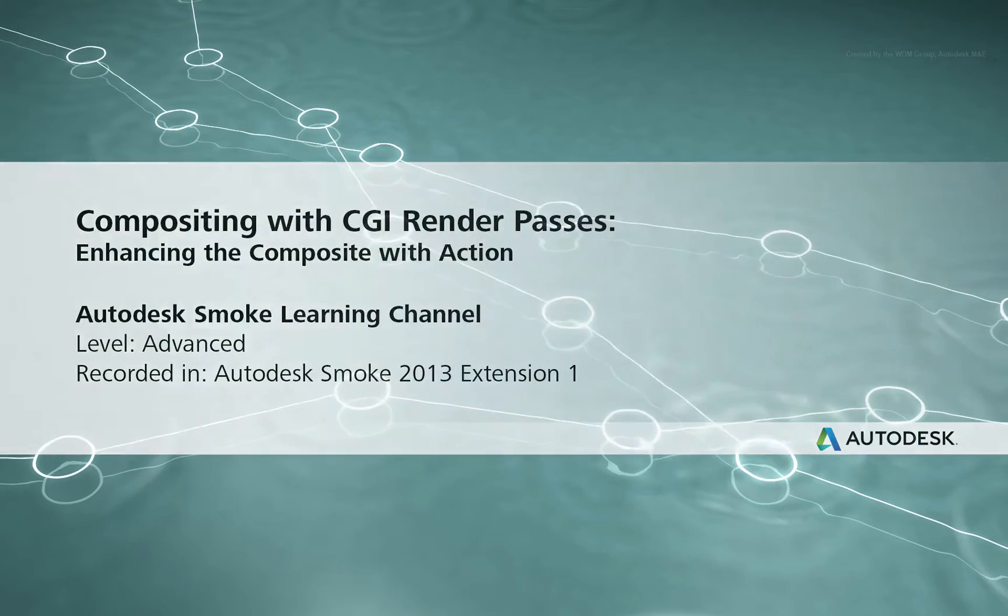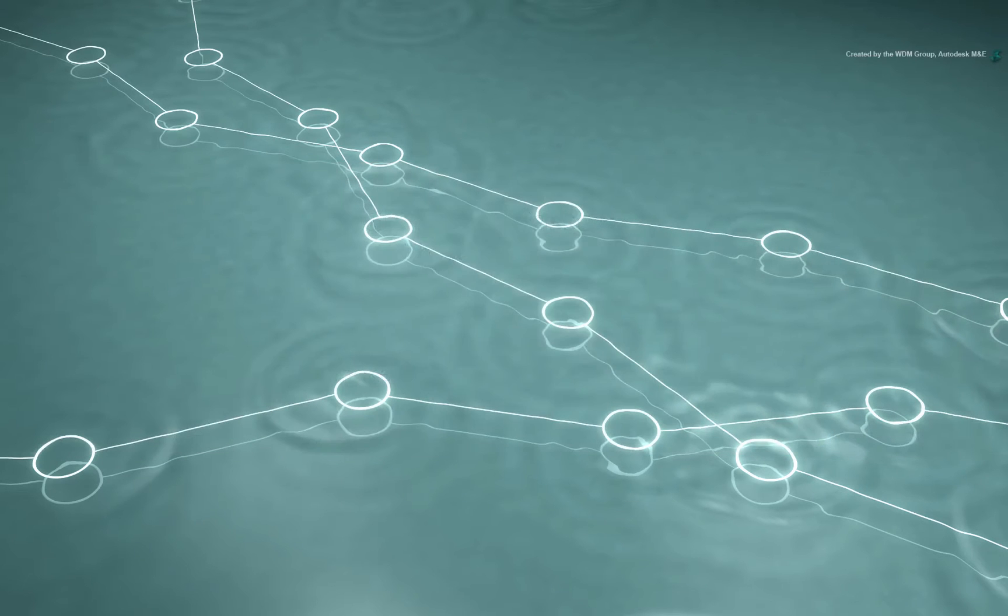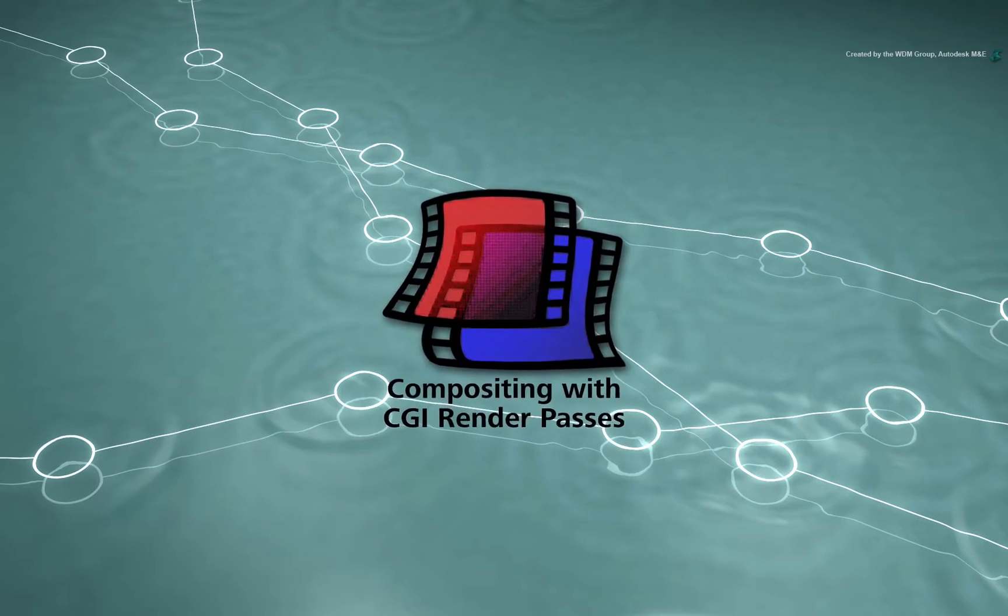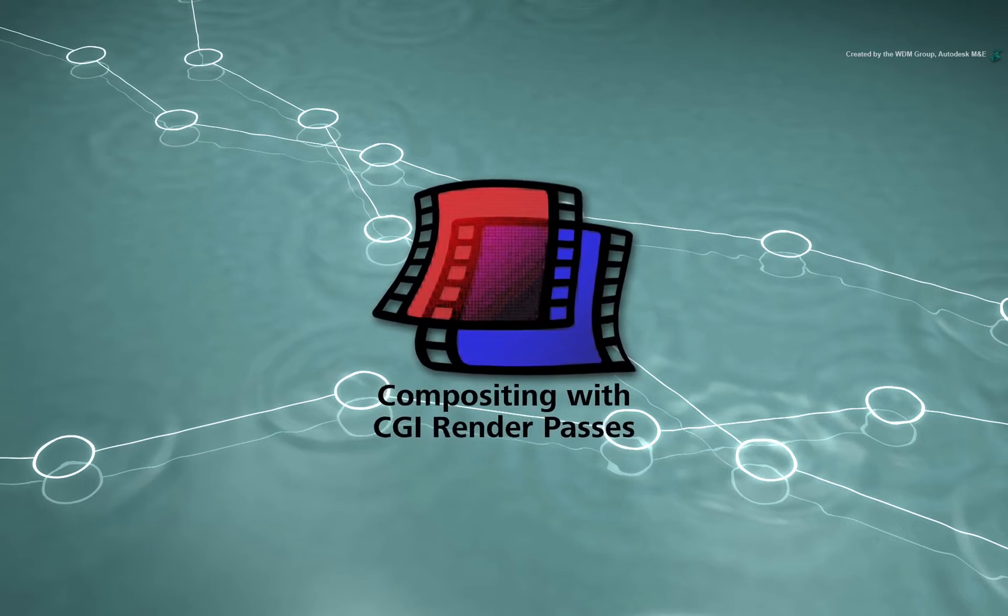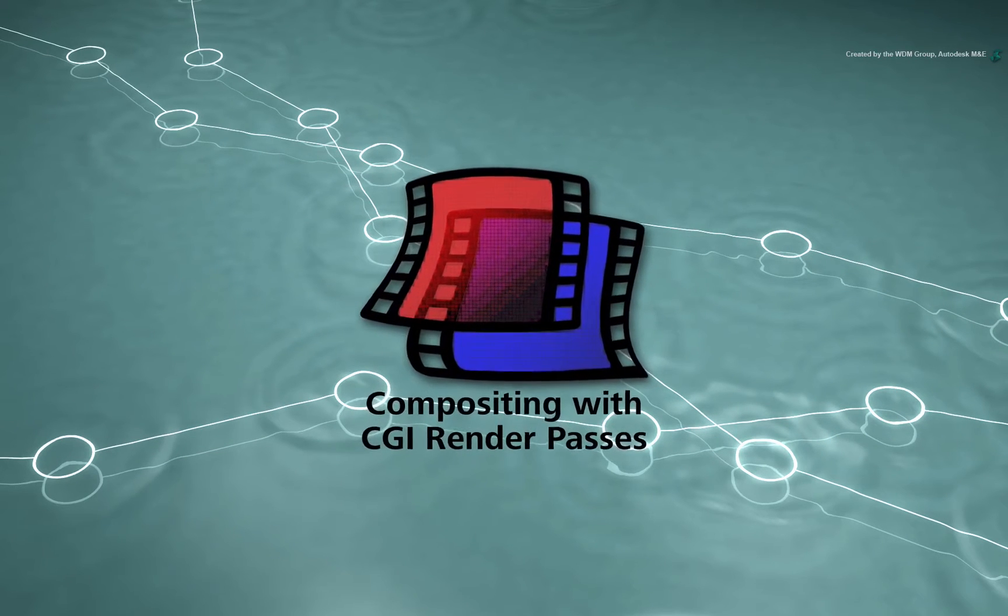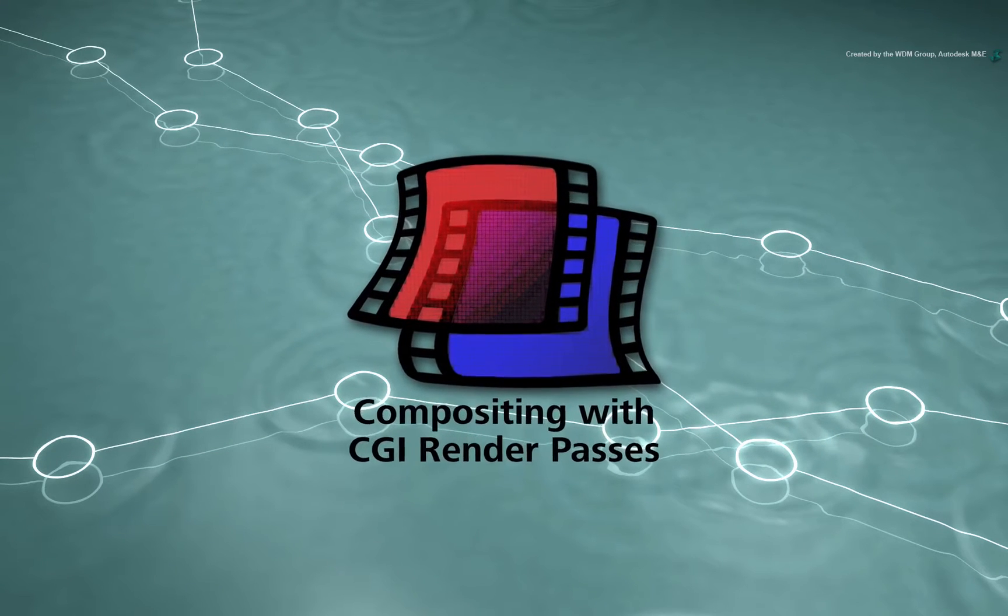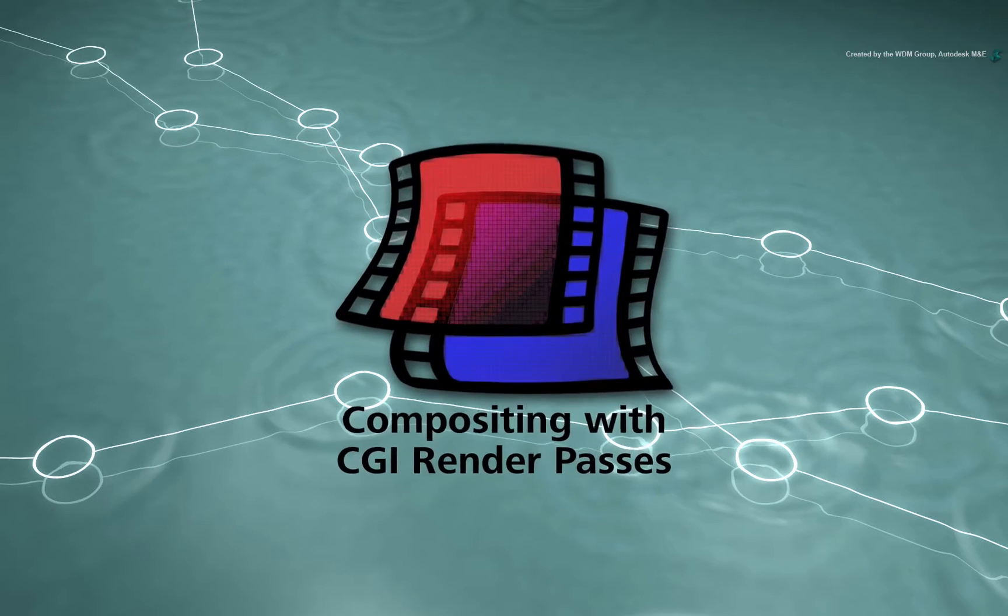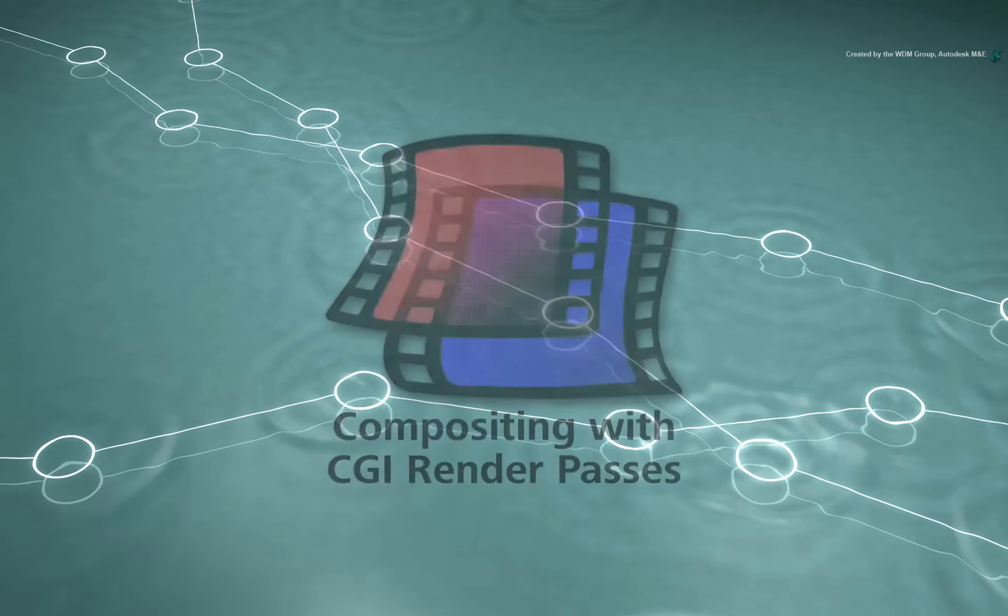This video series deals with working on various CGI passes in Autodesk Smoke. Welcome to the Smoke Learning Channel.